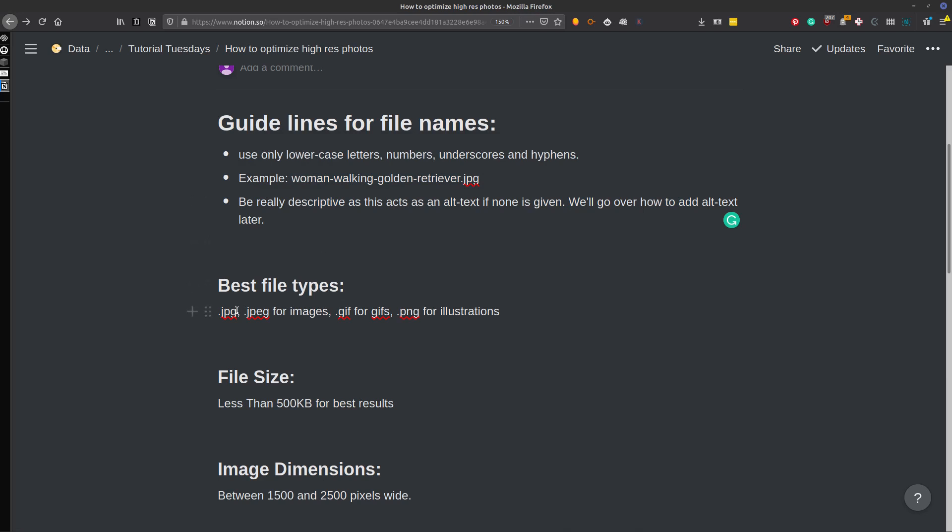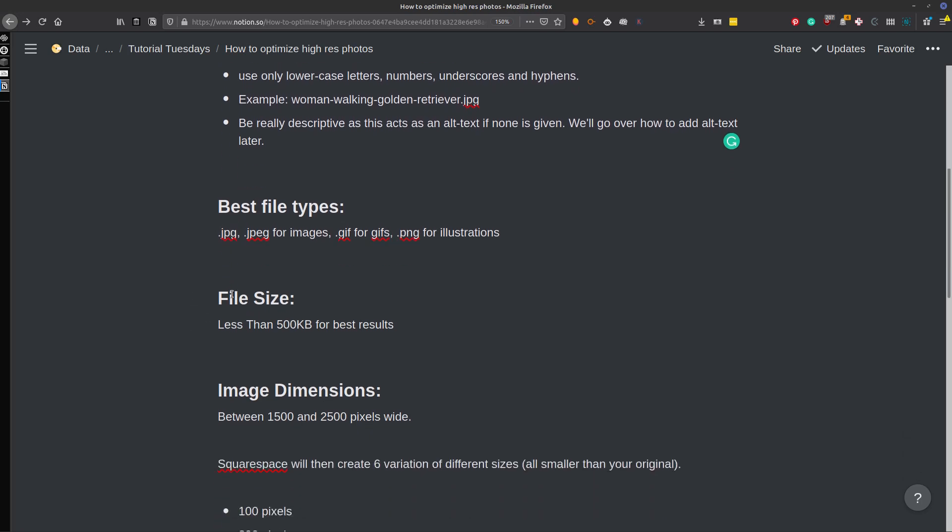So you want to make sure that you use JPEG for images. You're going to want to use GIF if you're using animated GIFs, obviously. And then PNG you'll want to use for anything that has any illustrations or words, logos, things like that. Otherwise, JPEG is the winner.